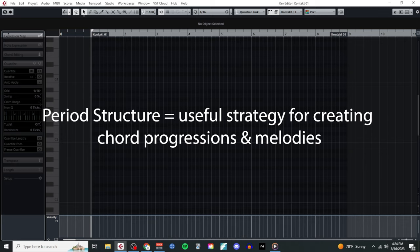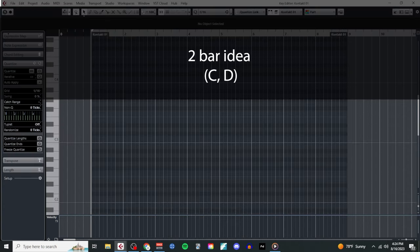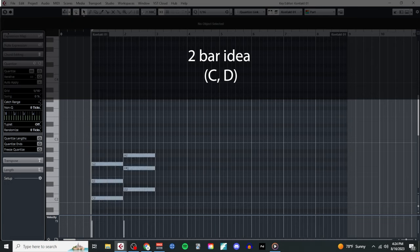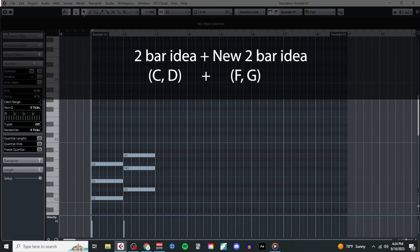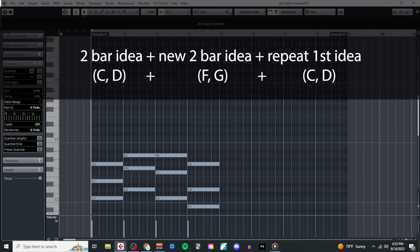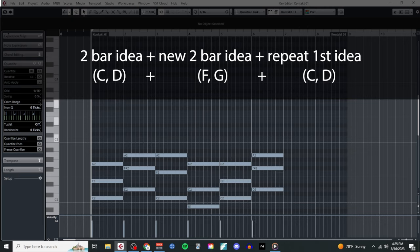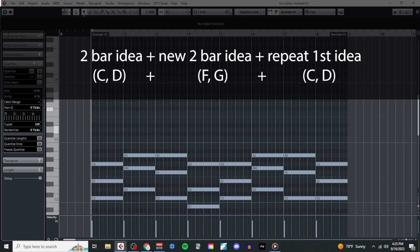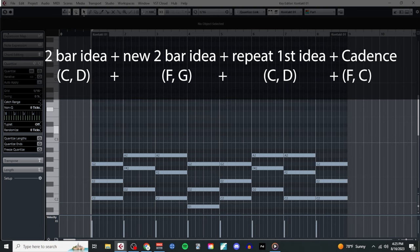Just start with an initial idea. In this case, two chords that I think work really well together: C major and D major. The next step is to come up with a new two chord idea that I like. In this case, F major and G major. The third step is to just simply repeat your first idea, C major and D major, before finishing the whole thing off with a simple plagal cadence: F major, C major.